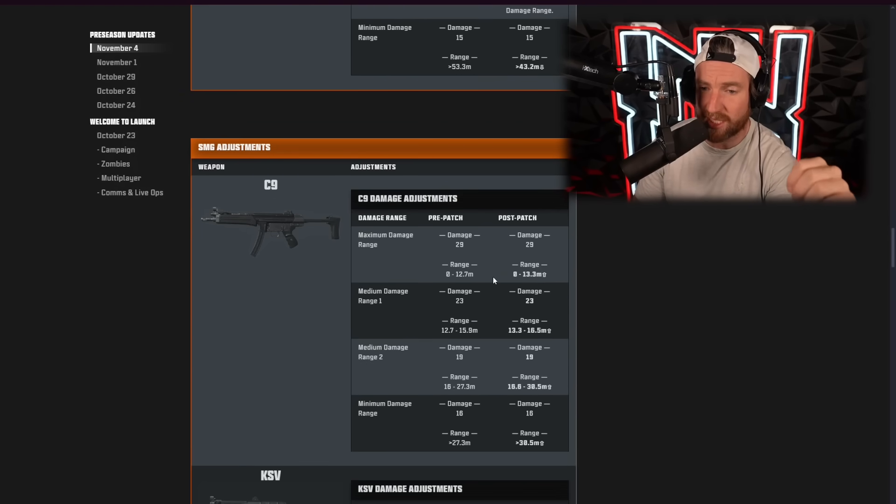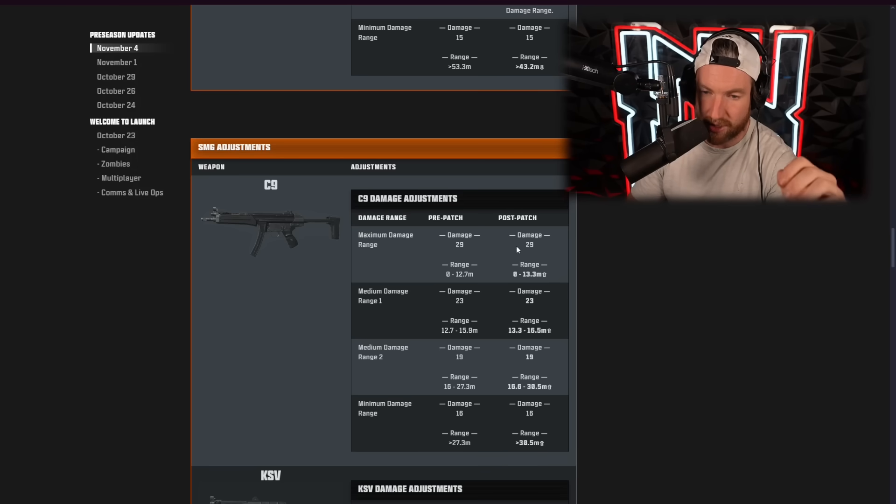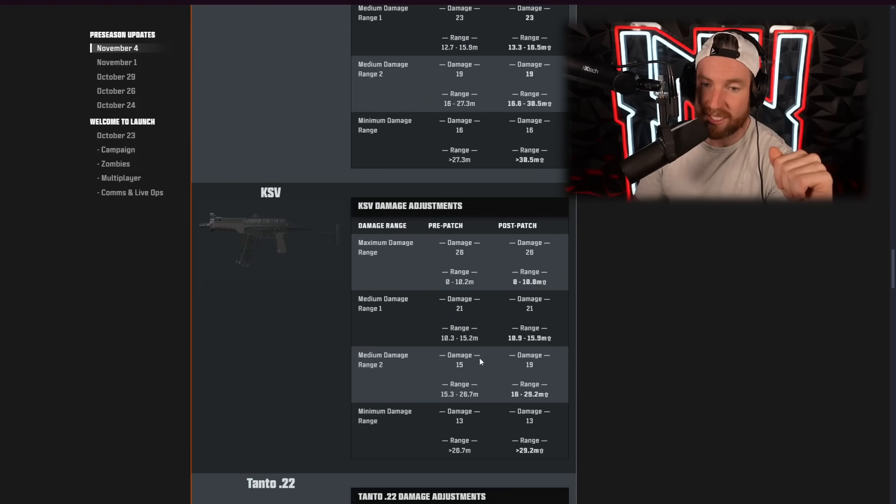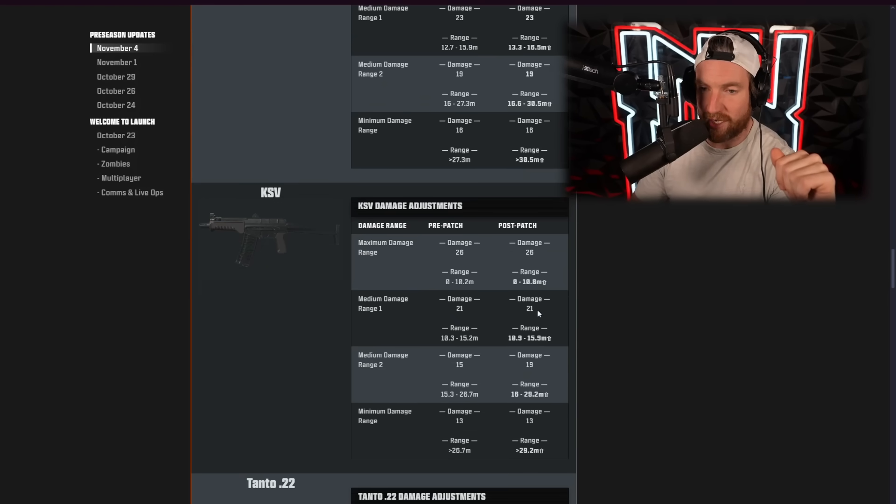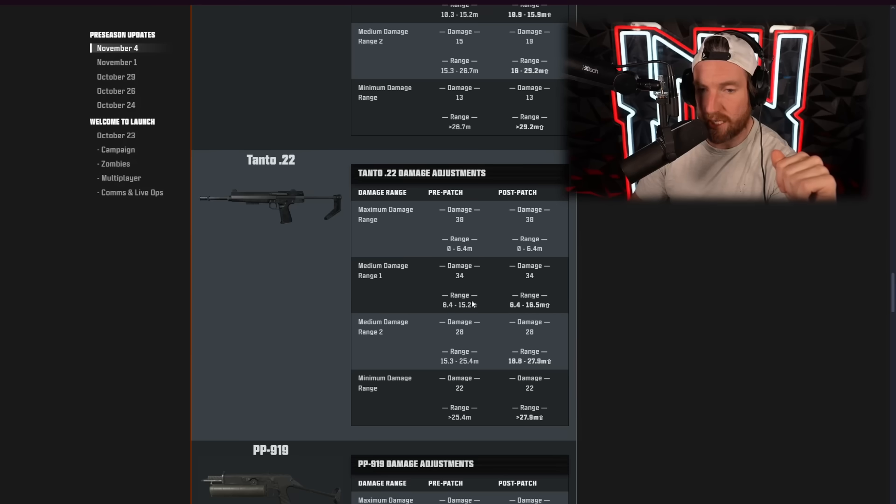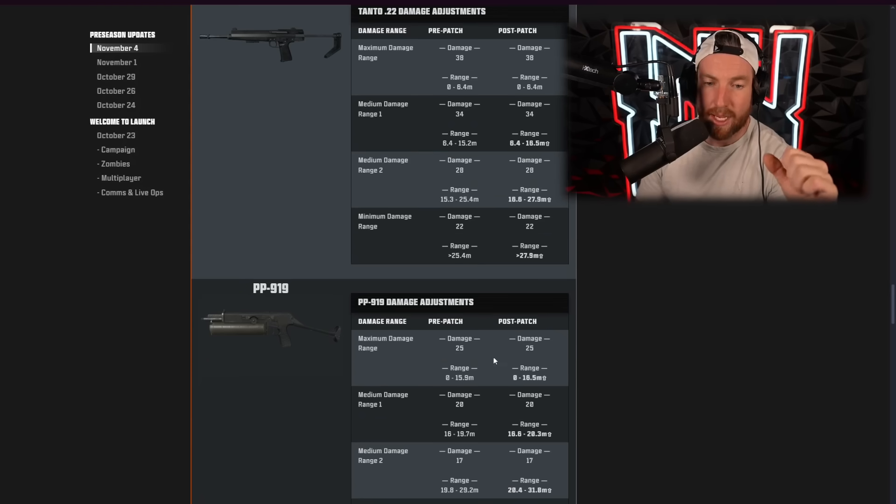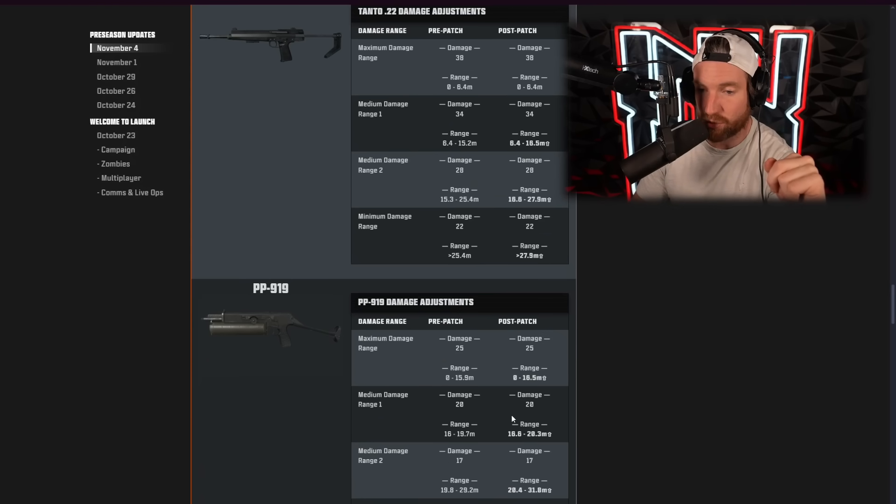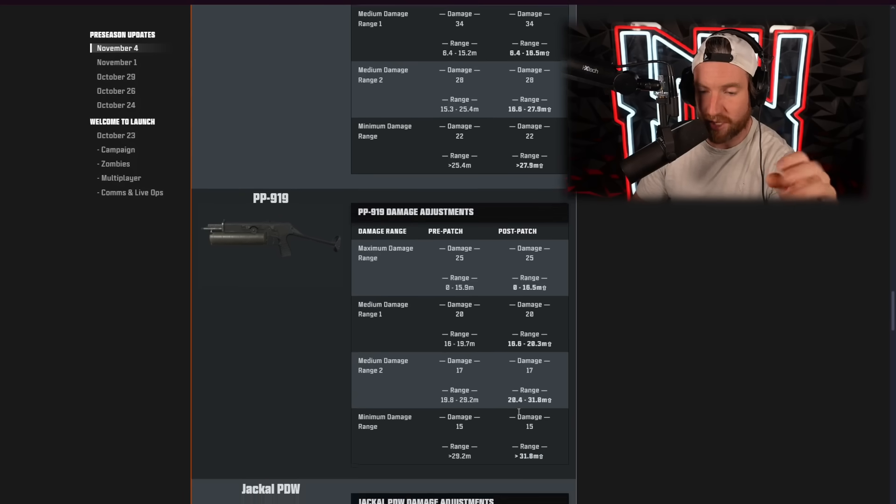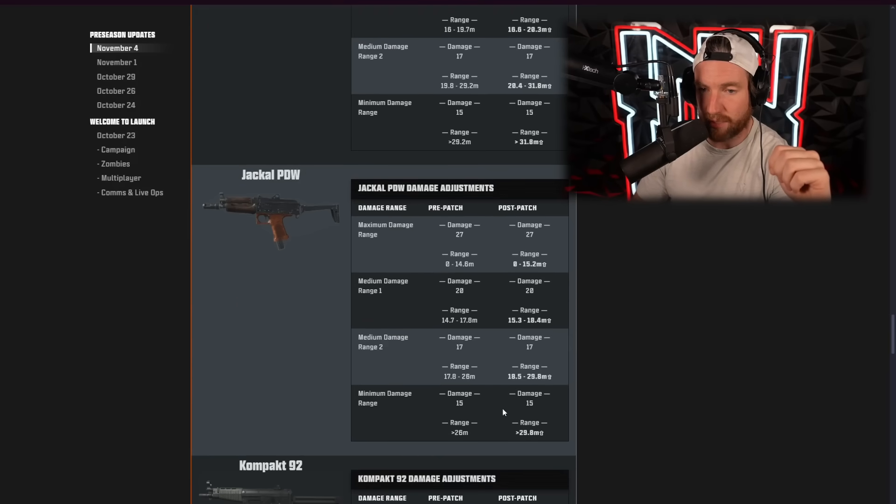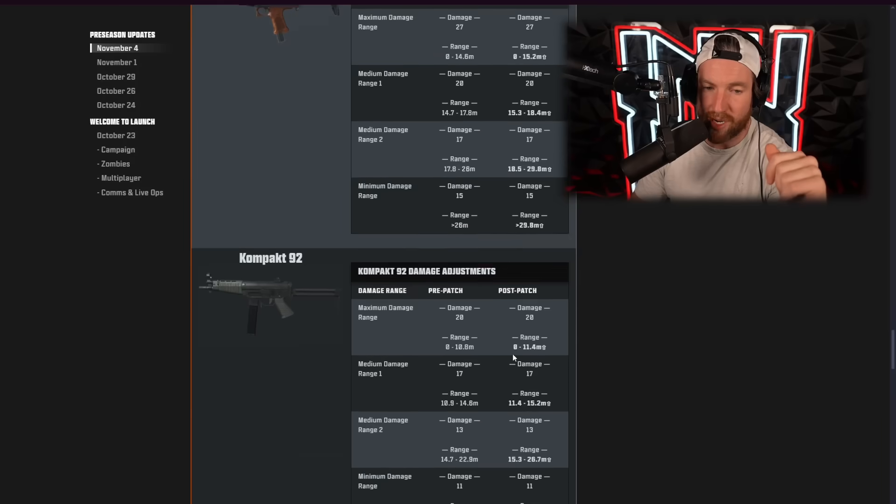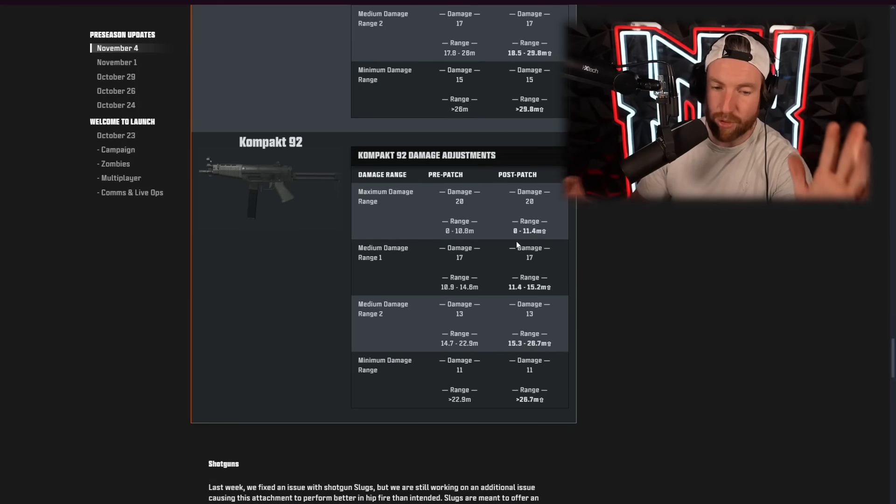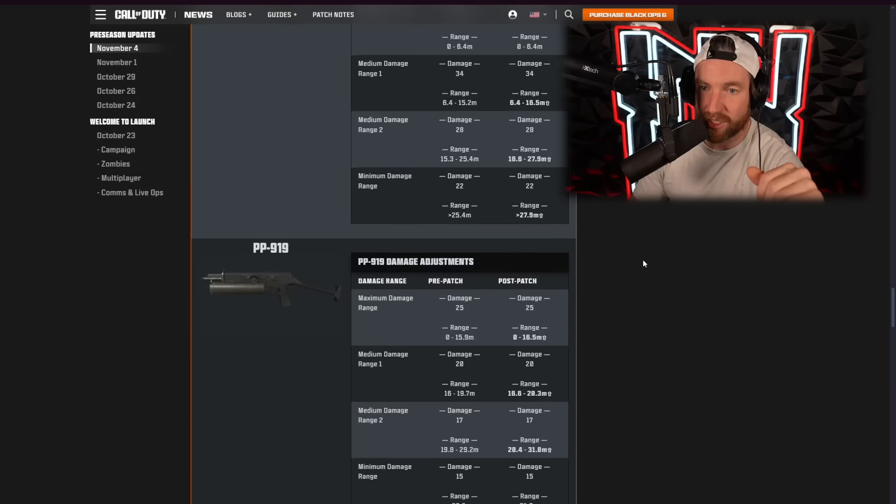So, starting out with the C9. Really, the damage remained the same. But all of the ranges increased. So, damage the same. But the range is higher. The CSV, damage remains the same. But the ranges get longer. For the Tonto, this one, only the medium range 1 and medium range 2 increased. But the damage remains the same. The PP919, we have the same damage, but increased ranges again. Only a small increase at the short range. Pretty much all of the ranges only got a small increase. And then the Jackal PDW, same kind of thing. Basically, like 1 meter under each range. And then the Compact 92, same sort of thing. So, the damage remains the same, but the range gets a little bit longer.